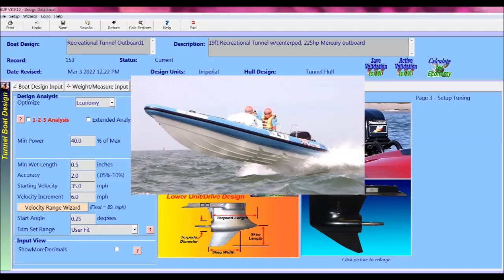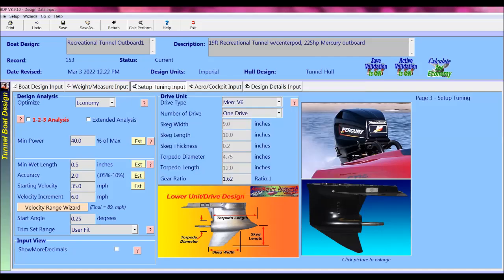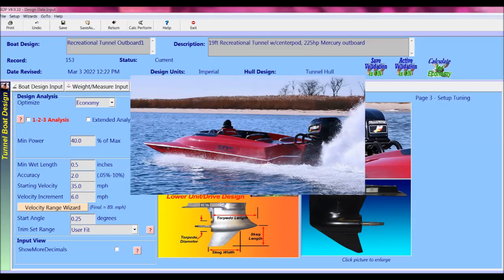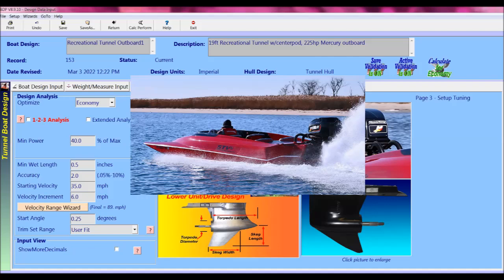operators might apply less than maximum power for a controlled transition to planing and often a bow high attitude will result. This is the lower power or economy mode. Alternatively, more power could allow a lower trim angle and more of a bow down attitude. Operators may find that applying more power allows for a more desirable and a lower trim angle. This is the full power analysis mode.